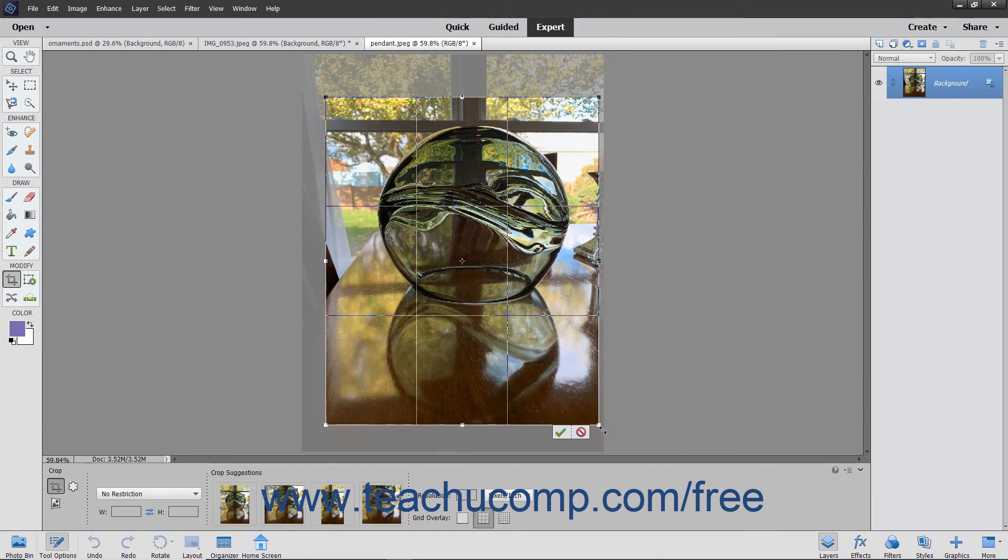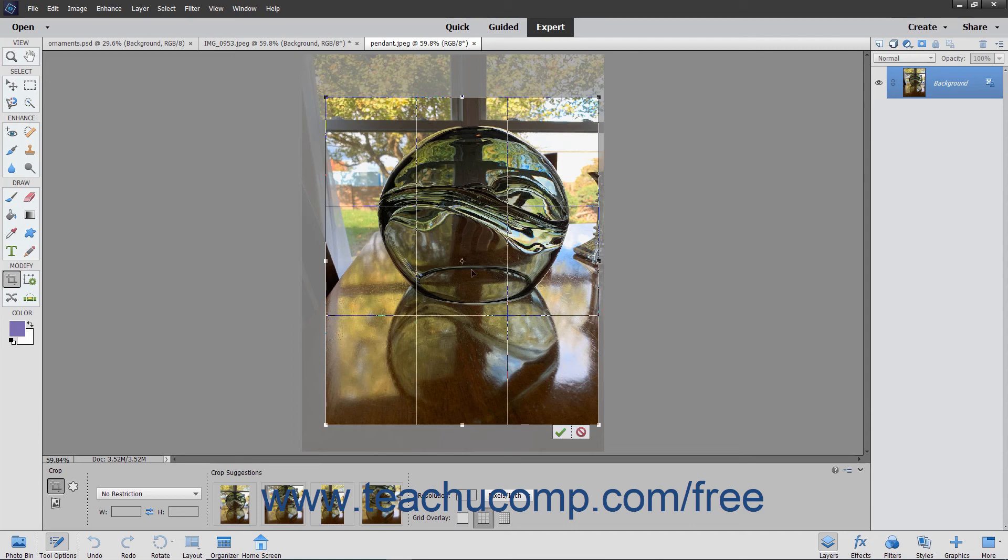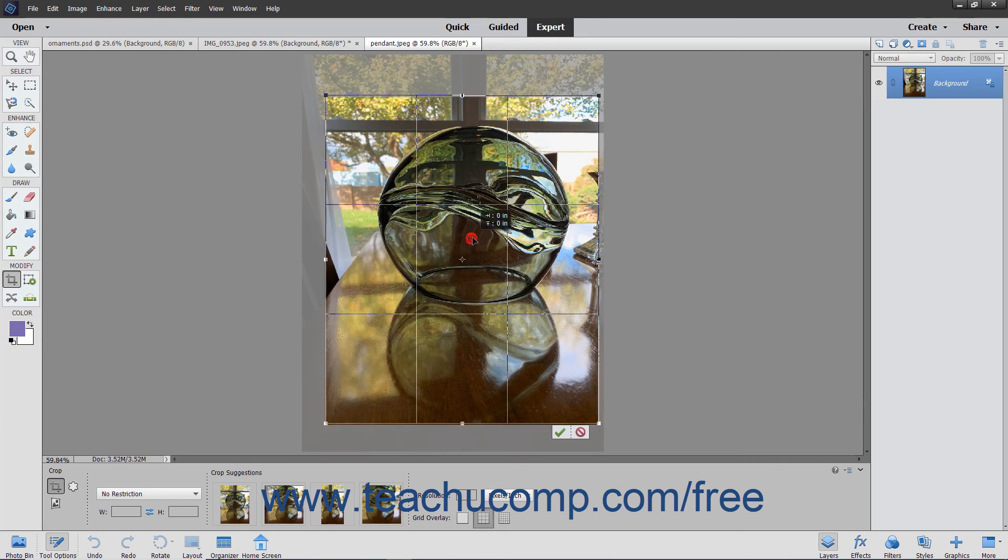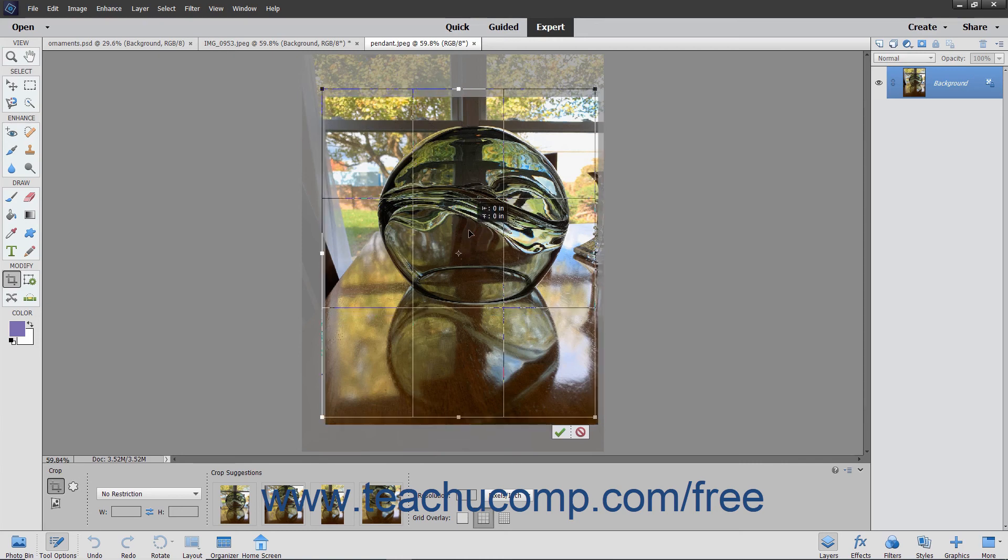If you chose to constrain the proportions of the image, the other side will adhere to the constraint settings. The area that appears inside the Crop Area border is what you will keep. You can also move the crop area by clicking and dragging inside the crop area to move it around the image.